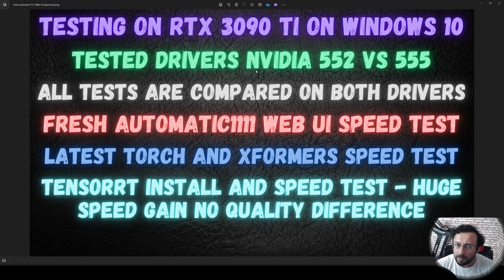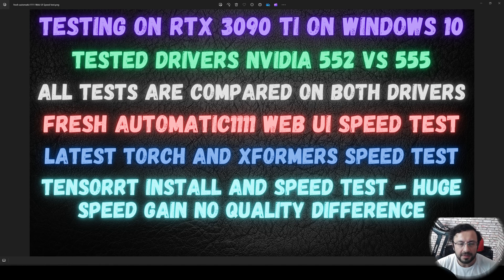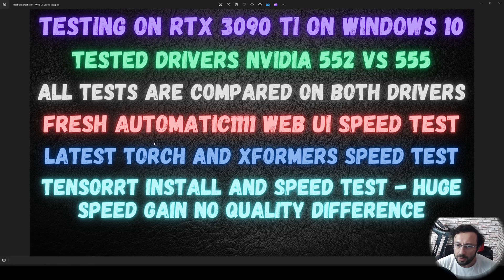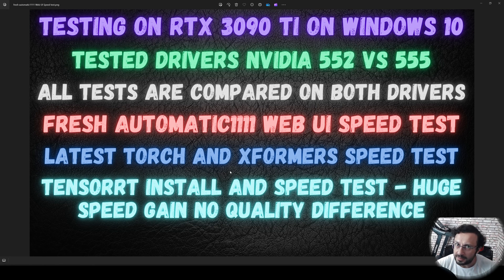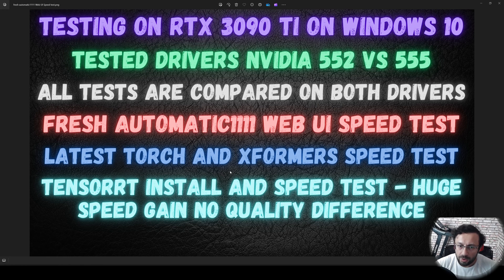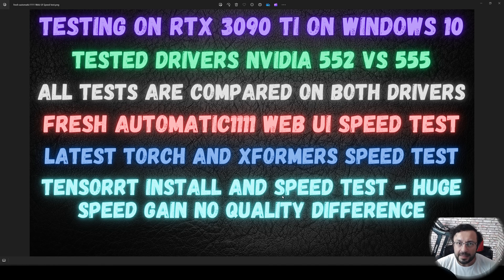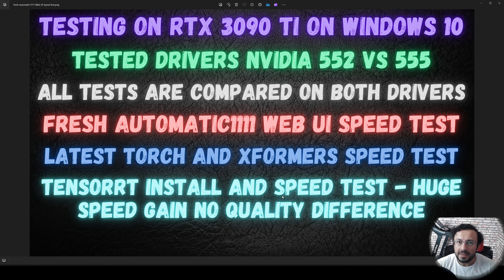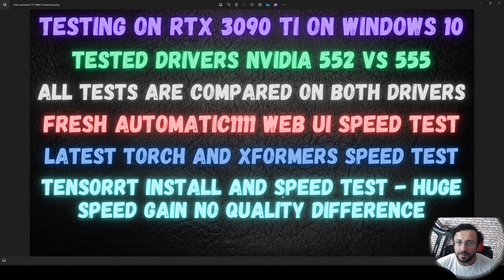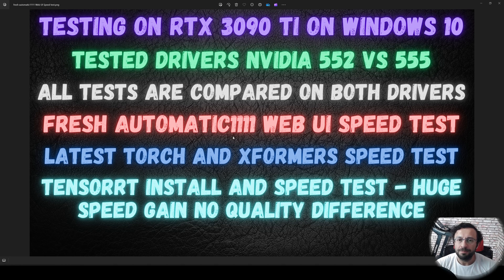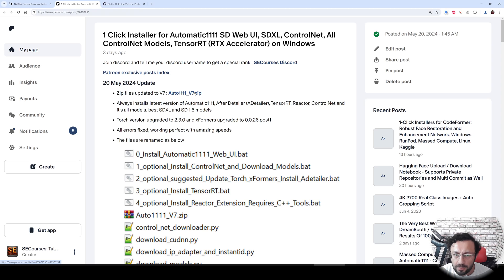I am going to compare NVIDIA drivers 552 versus 555, which is the latest driver. All tests are compared on both drivers. I am going to do testing on fresh Automatic1111 Web UI installation, test the speed with the latest torch version and the xFormers version. Moreover, I will install TensorRT and test and repeat the testing on TensorRT generated model, and we will see the speed differences between older driver, newer driver, between default and TensorRT model.